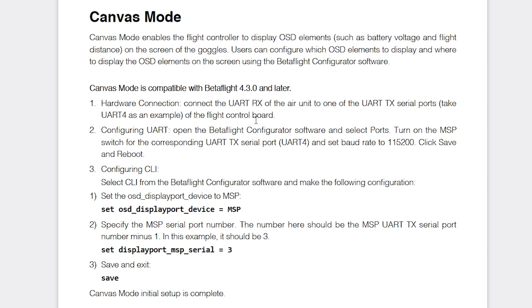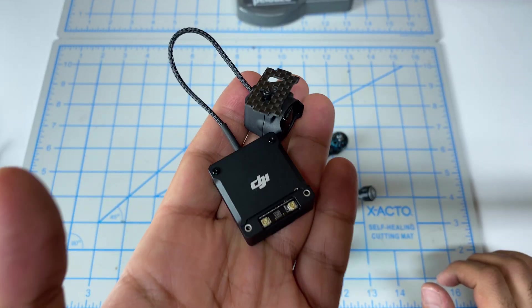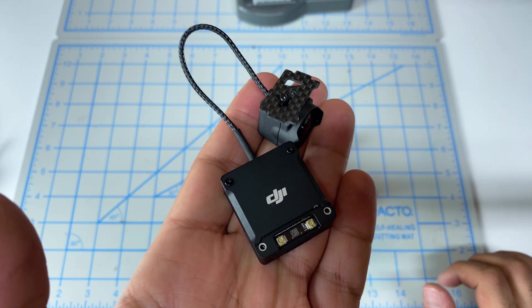Hey folks, it's Mangrel here and we're going to look at how you enable canvas mode on your new DJI O3 air unit.